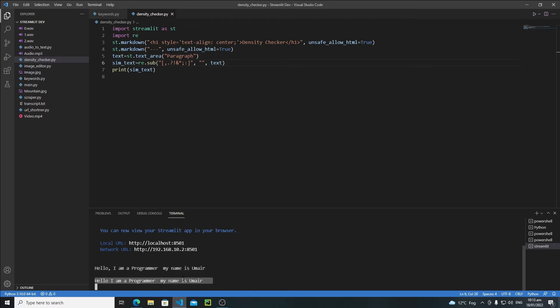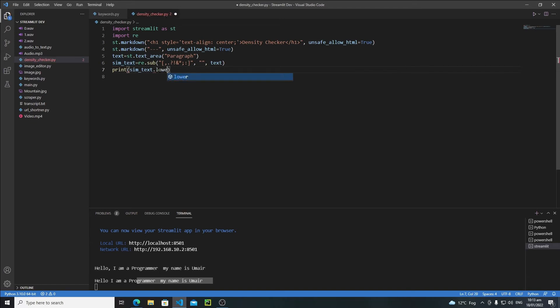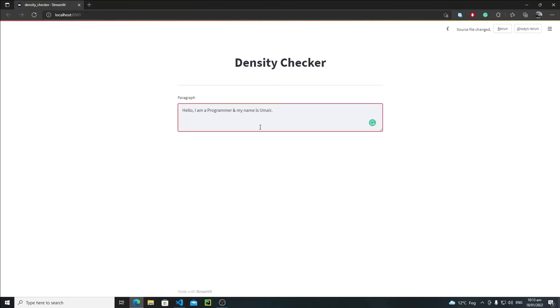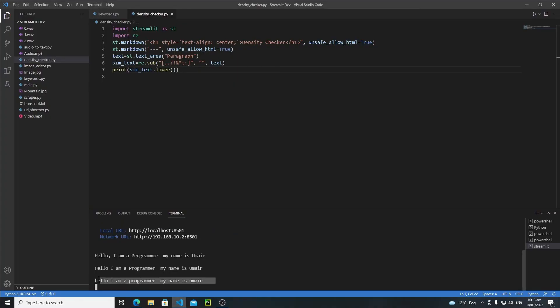Next, we need to convert every character to lowercase. This is simple — we just chain `.lower()` onto `simp_txt`. After saving and rerunning the app, pasting the paragraph and pressing Enter, we can see in the terminal that everything is now in lowercase. This completes the text cleaning step.